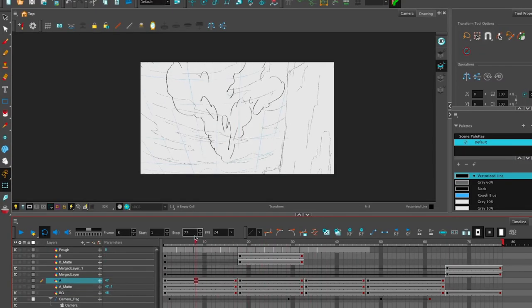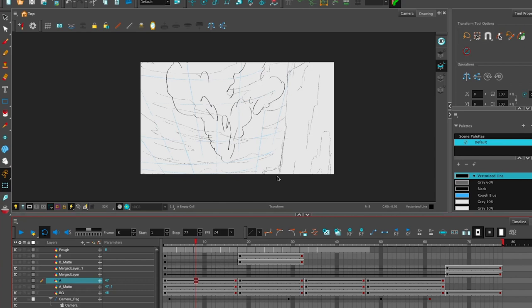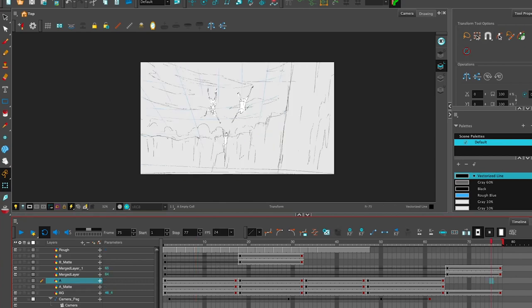So now assuming that everything looks good, you could just finish by doing a clean-up pass in Harmony, hopefully make some backgrounds in Photoshop and drop them in, and then that's about it. Alright guys, I hope this was helpful. Go give this a shot.